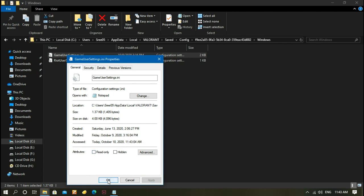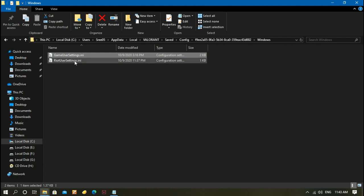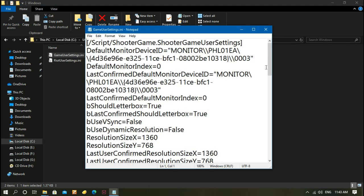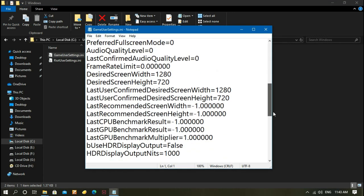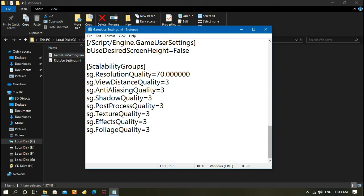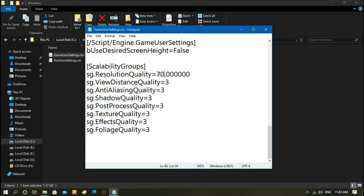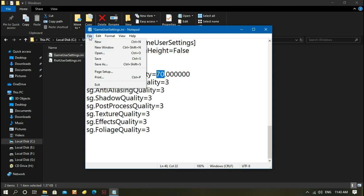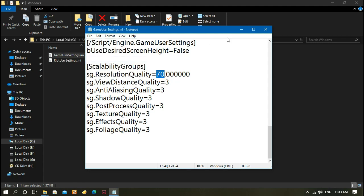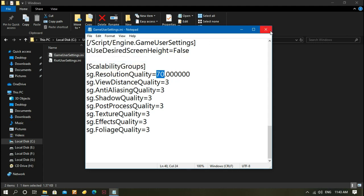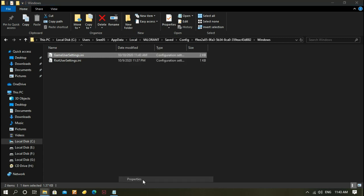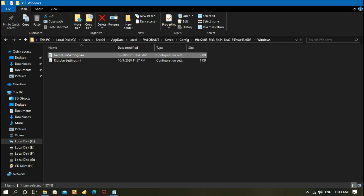In GameUserSettings, track down and see Resolution Quality. Yours will be 100, so you need to change to 70 or even 80 depending on your system. The lower the number, the higher FPS you'll get, but your graphics quality will be reduced. 70 and 80 are very good to increase FPS without reducing graphics a lot. I recommend 80 or 70. After that, save and close it, go to Properties and check Read-only so it won't affect anything you do in-game.